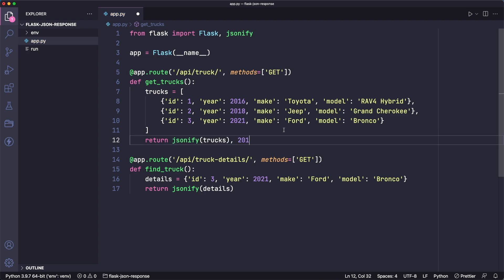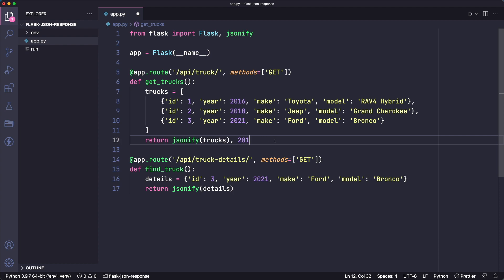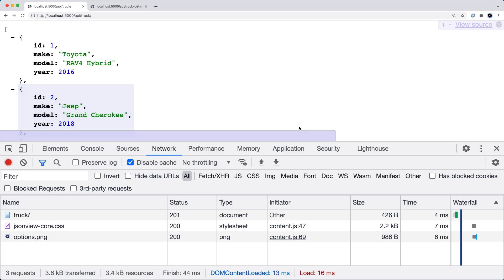So we can just return the data itself, comma, and then a status code. So let's save this and test it out.